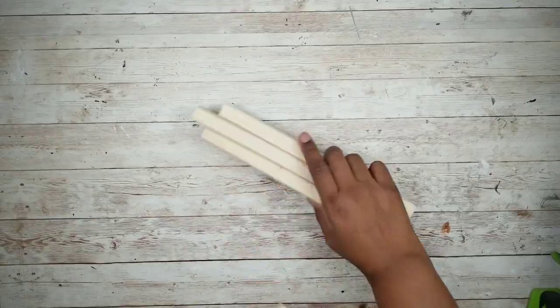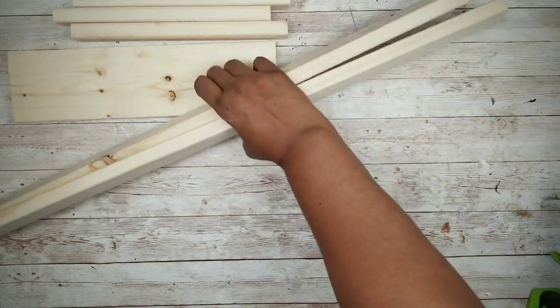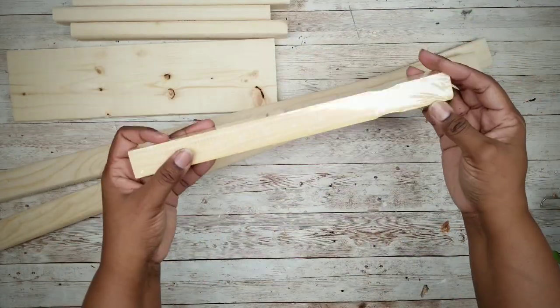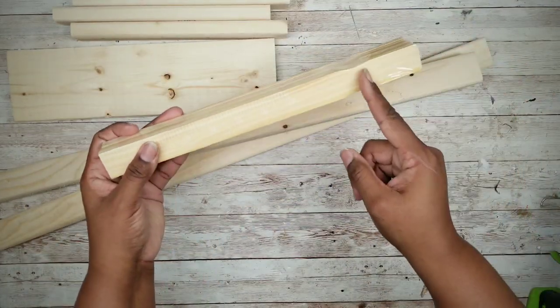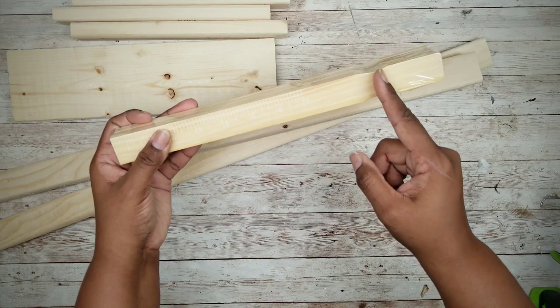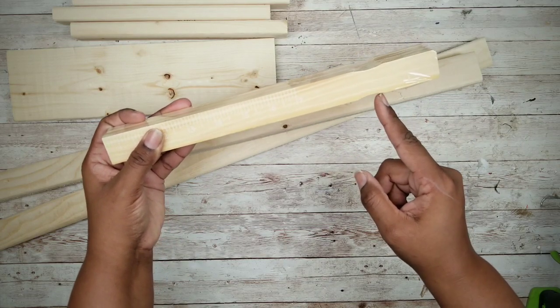Now while that's drying, we can start on our second painted version of this shelf, so gather up all of your pieces. We're going to cut off the paint stick handle right above that curve.